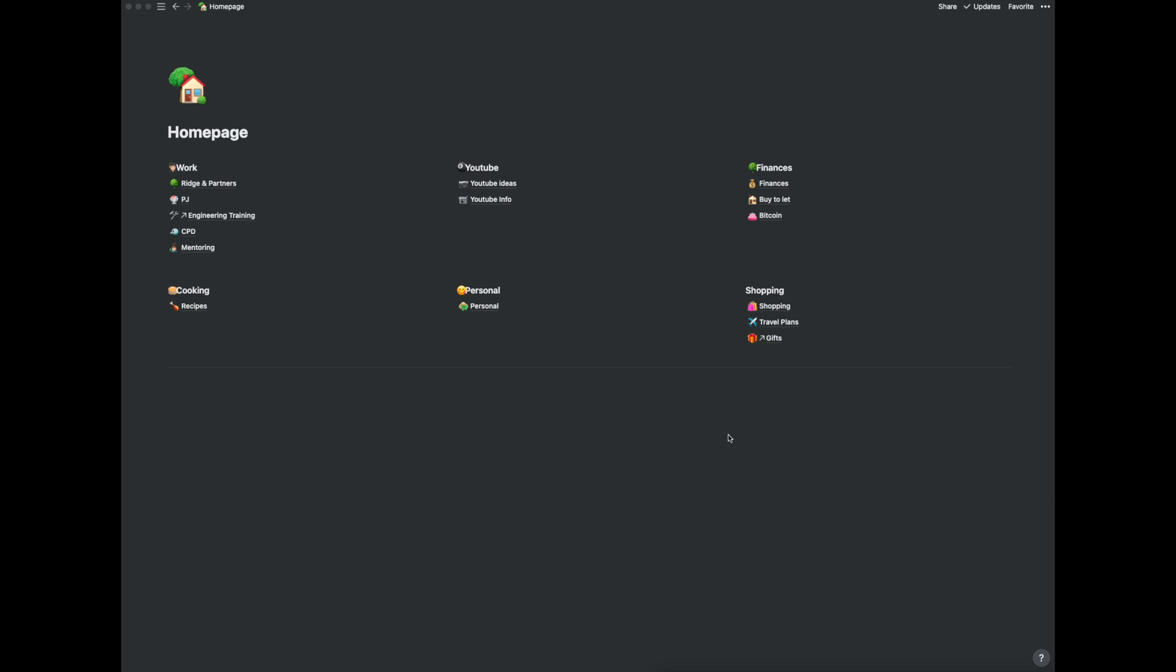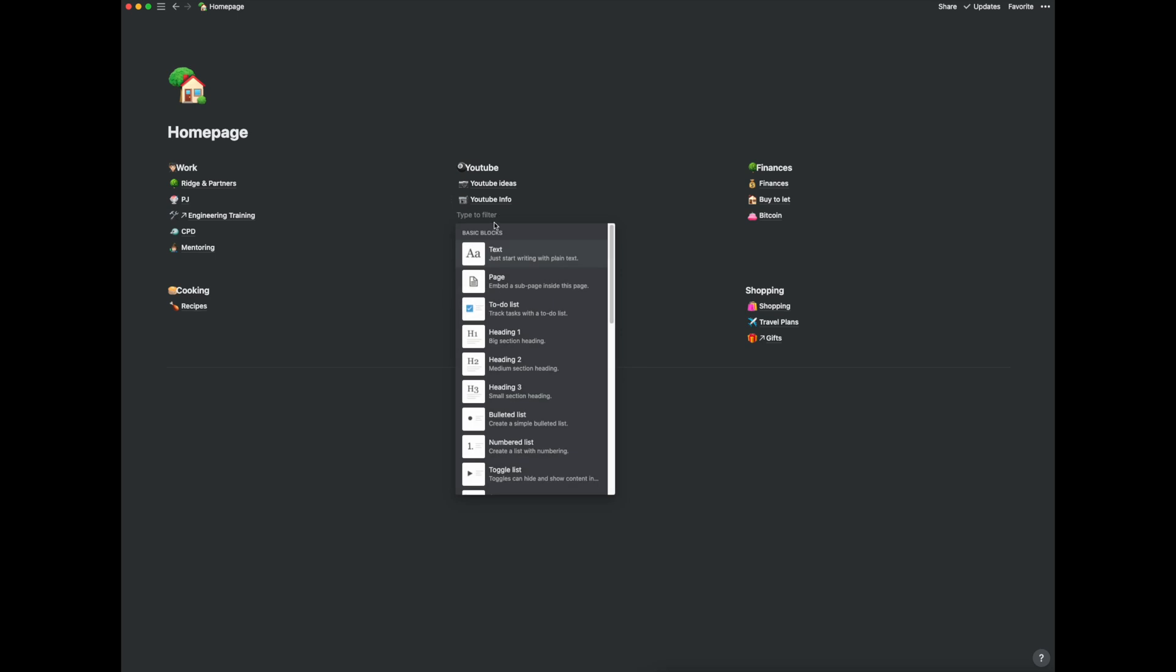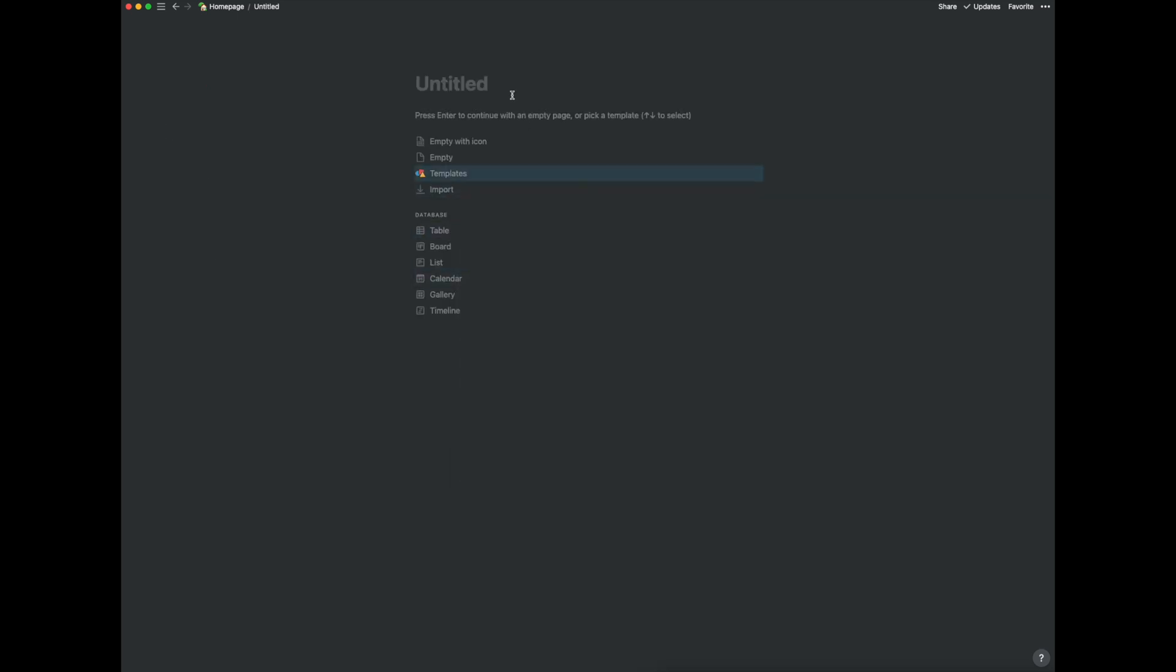So this is my home page. Ignore all the tabs which I've got here. These are just my notes. You can create this any way which you want. So if I just start here I'm going to create a new page. So I'll call this YouTube notes example.